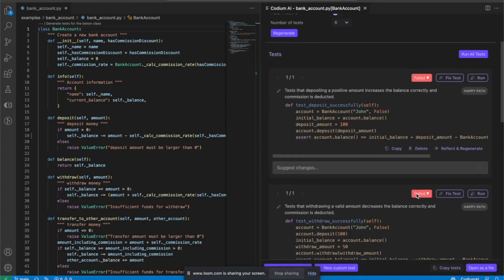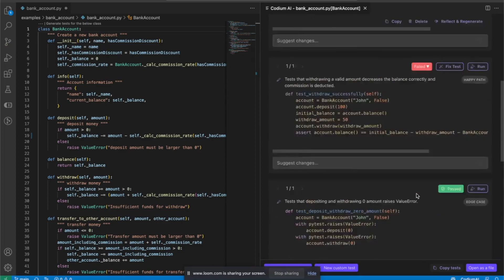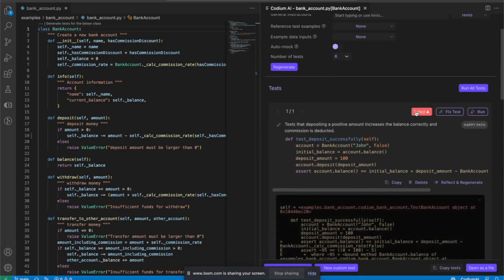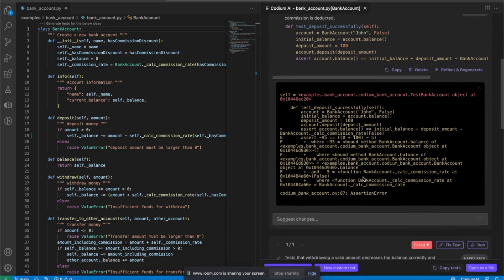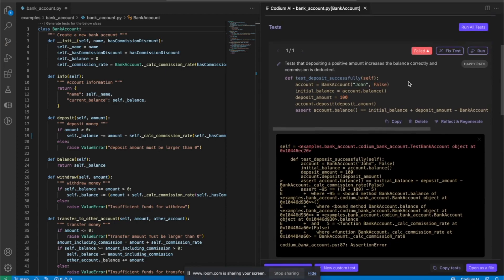Now I'm going to run these tests. Some of them pass and some fail. Let's take a look at a failed test. We can see that it failed because of an assertion error.